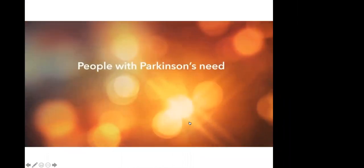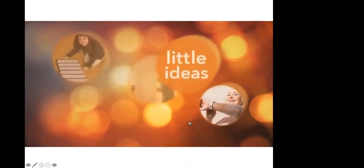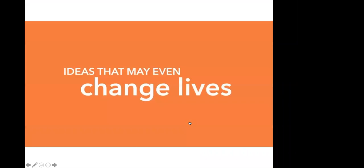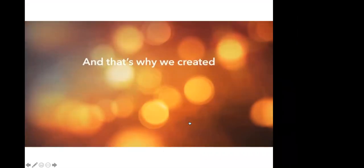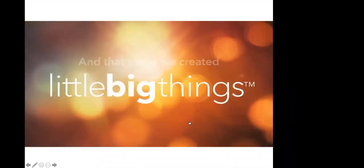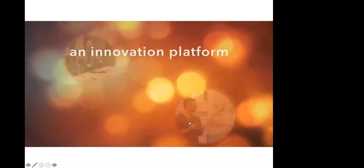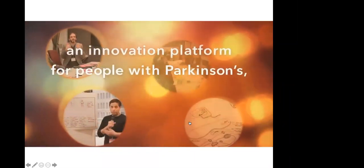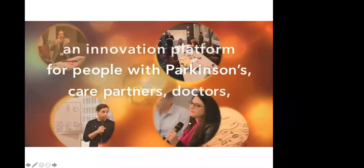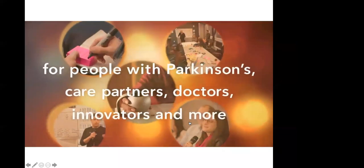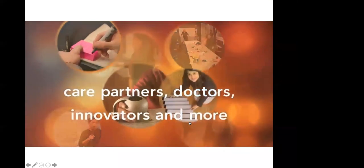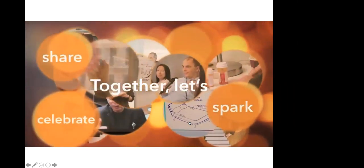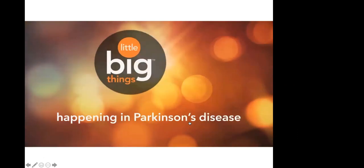People with Parkinson's need new ideas—little ideas, big ideas, ideas that may even change lives. And that's why we created Little Big Things, an innovation platform for people with Parkinson's, care partners, doctors, innovators, and more. Join us, and together, let's spark, share, and celebrate the little big things happening in Parkinson's disease.